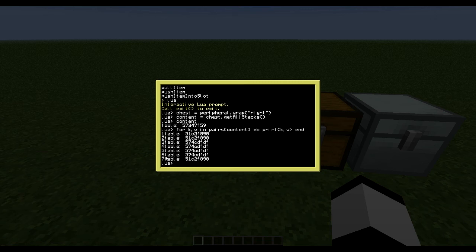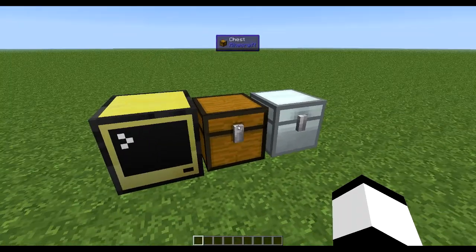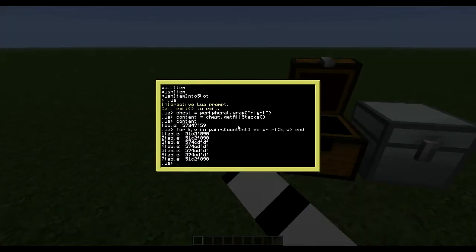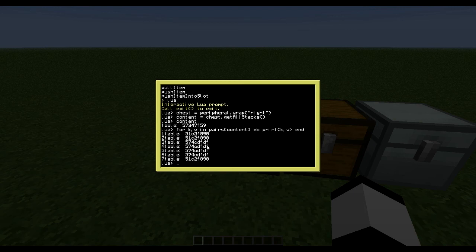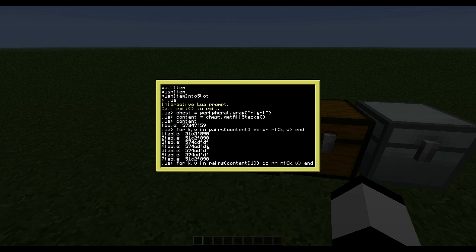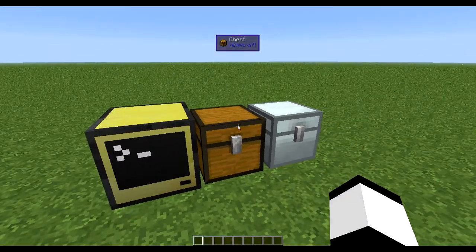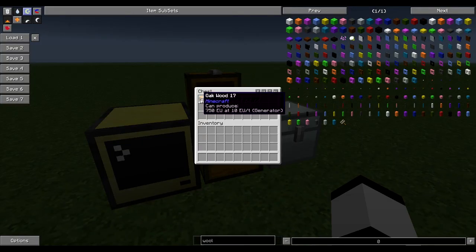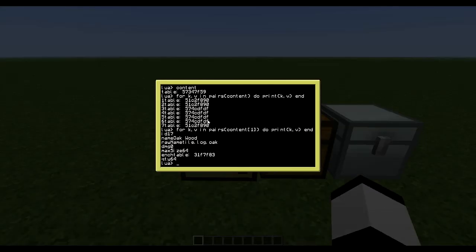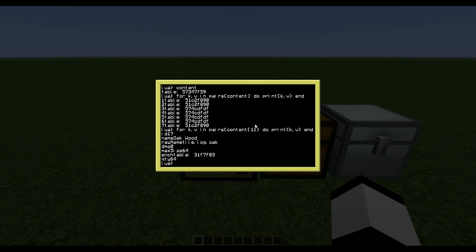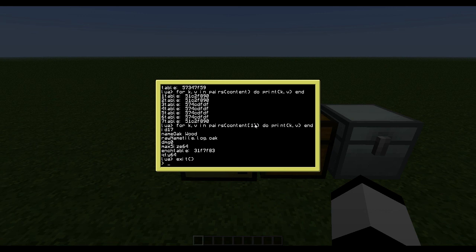For Q in pairs content do print. So here you see there's something in slot 1, 2, 3, 4, 5, 6, 7, which is correct. And to get the information out of those, you could simply do this, and then it will display the ID, the name, the raw name, damage, max size, chance and quantity, which is correct. So that's pretty cool.